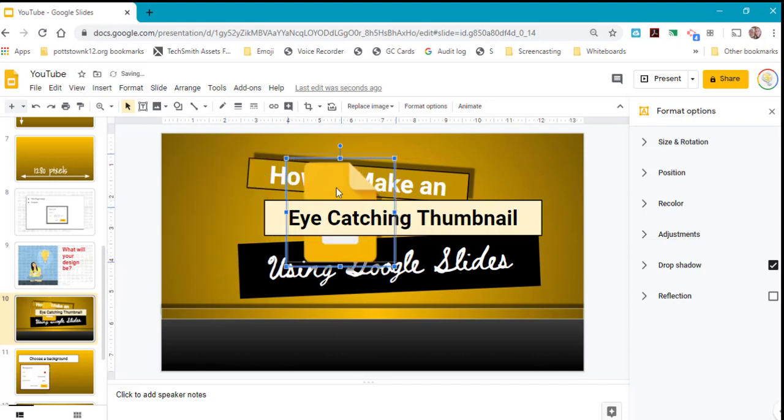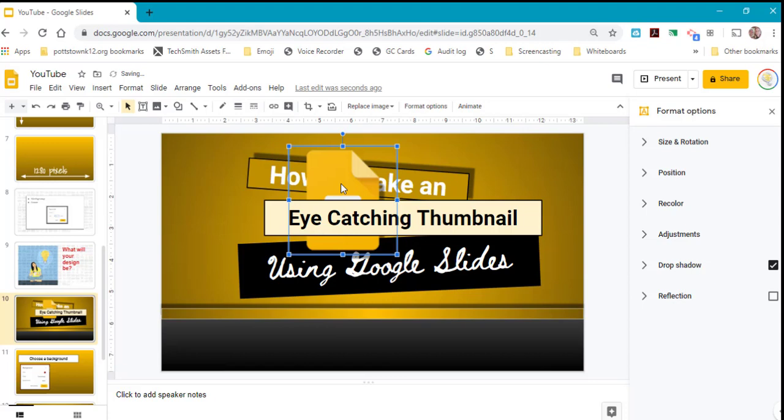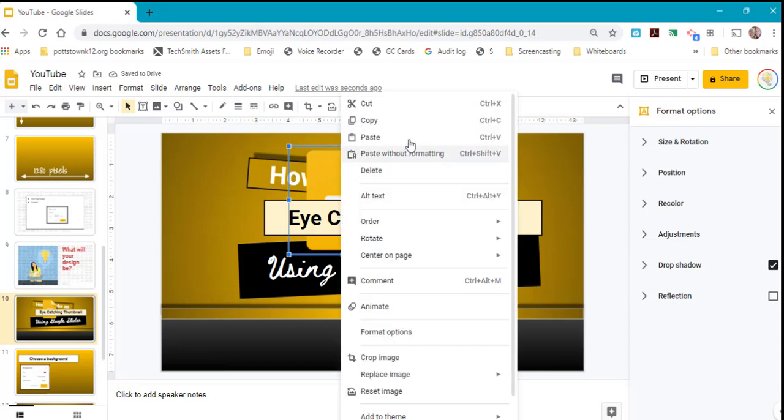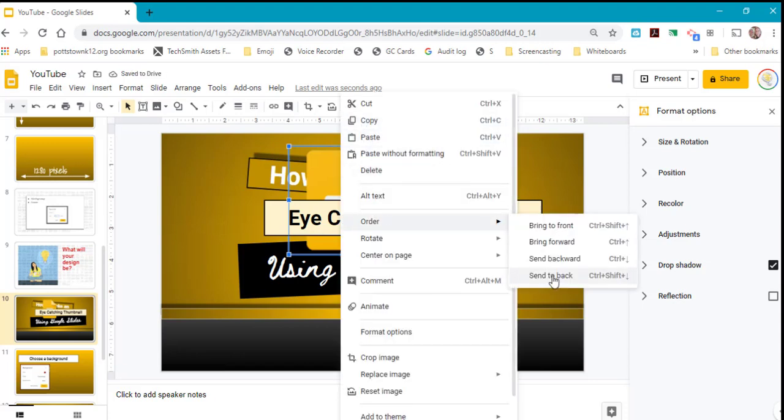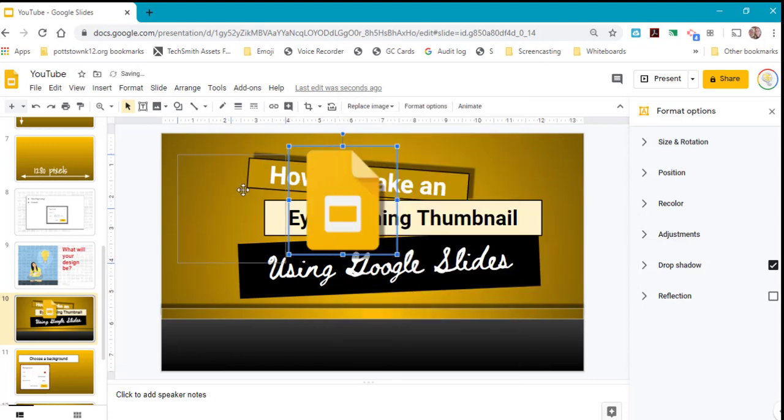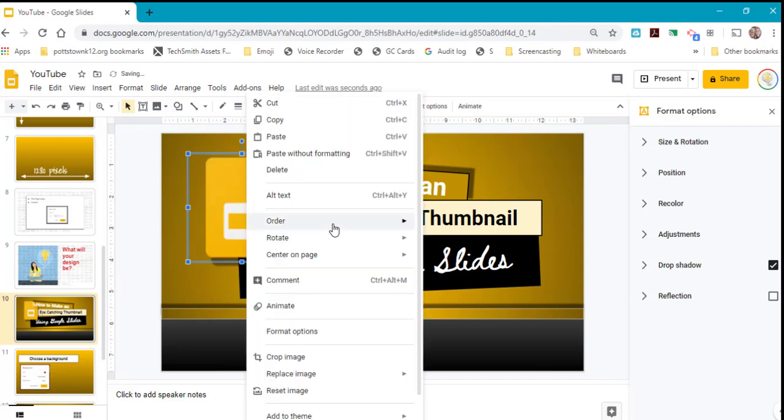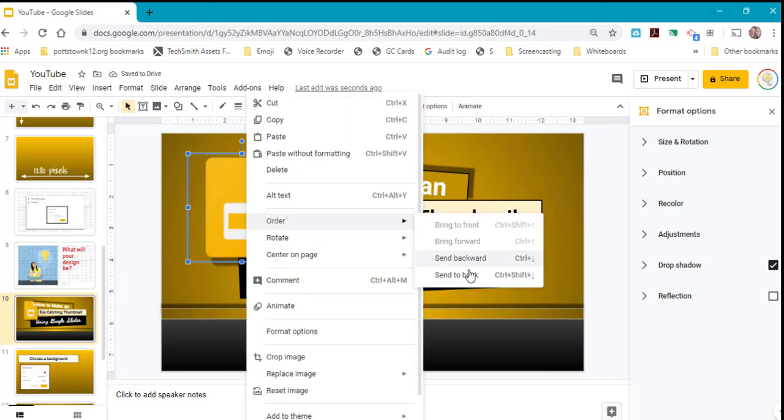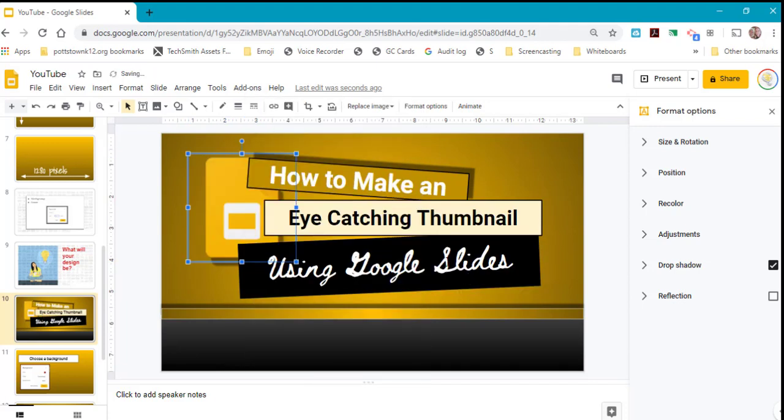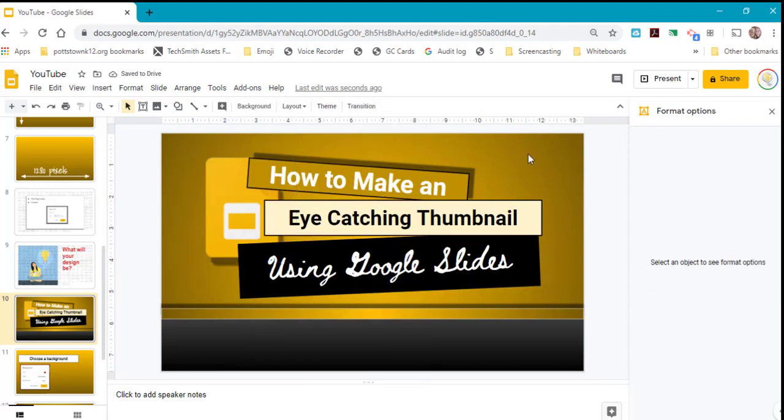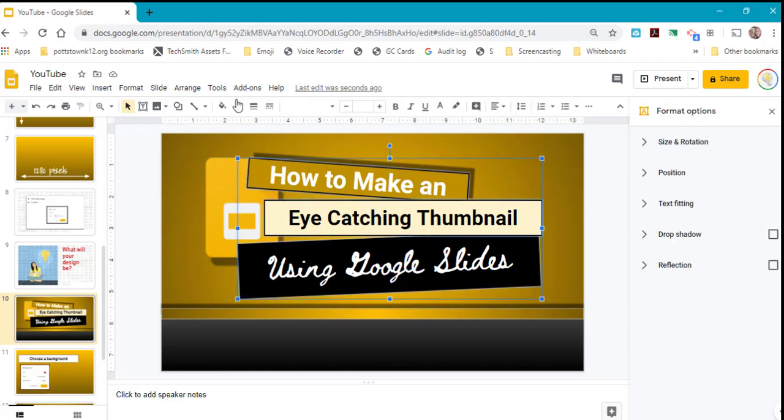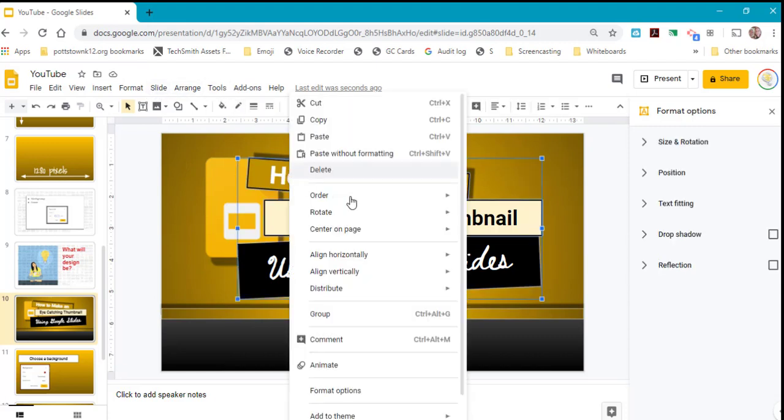When you have an image selected and right-click on it, you can change the order and bring it to front or send it to back. When you have a lot of images, you can select them, right-click, and group those images.